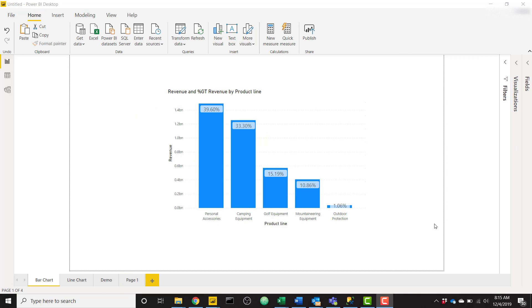Before I do, I wanted to let you know that I've written up this exact tutorial in blog form. In case you prefer reading about Power BI tips, make sure you check out the BI Elite blog. The link is down in the description.